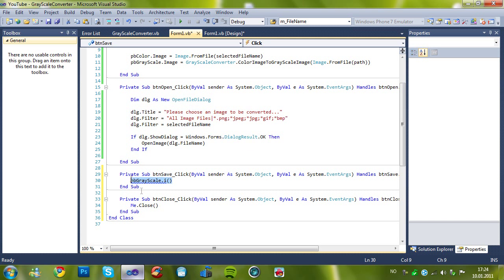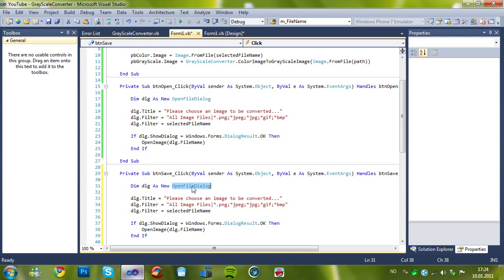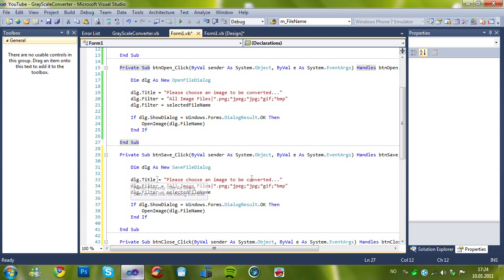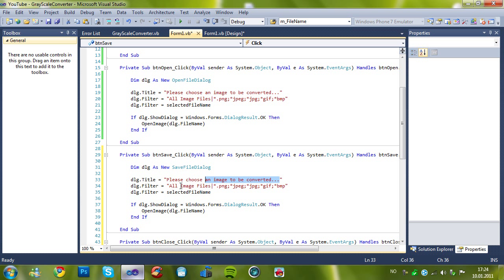And now change it to SaveFileDialogue, the title, please choose, please enter a filename,